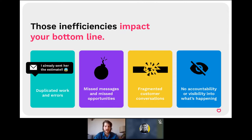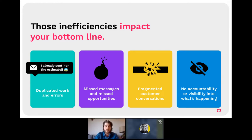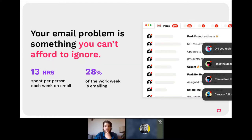Beyond the frustration, it can actually affect your bottom line — duplicating efforts, missing opportunities that slip through the cracks and go unresponded to, breaking up customer conversations, making handoffs more difficult when you need to transition a customer's point of contact. In a remote work setting it's also difficult to have visibility into what's happening around customer communications. Our research found that the average knowledge worker spends about 13 hours per week on email — 28% of their work week — and we can all agree it's taking up a lot of time.